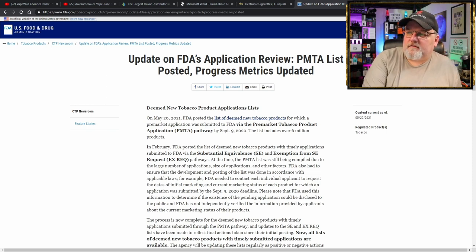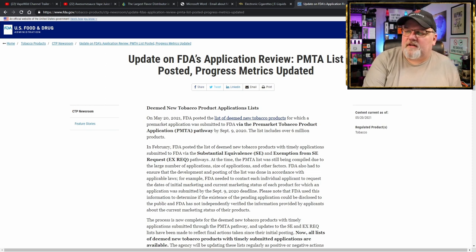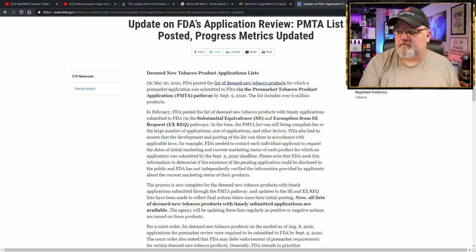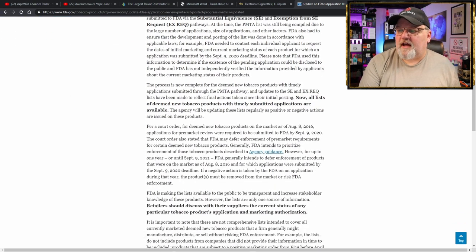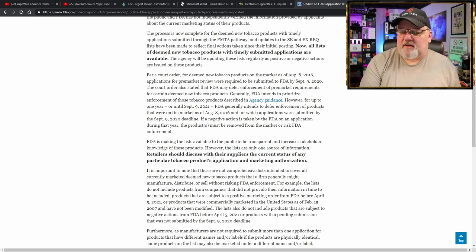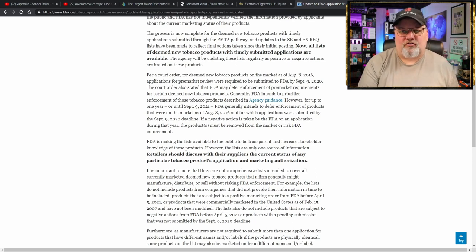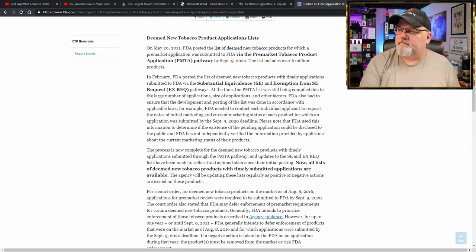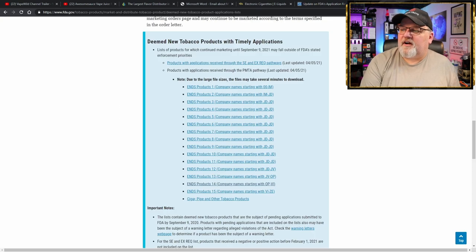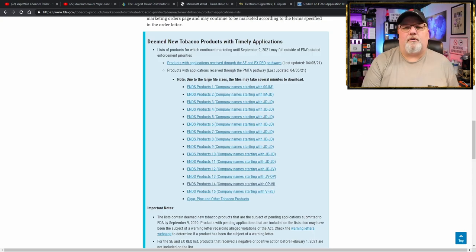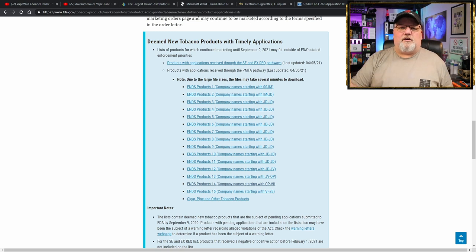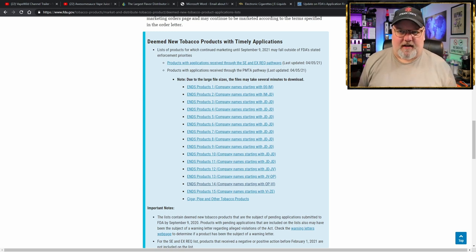Because the FDA finally got around to posting and publishing an update to the PMTA list. So now, enforcement agencies as well as all the shops out there can now go and find out if the products they have on the shelves are legal for sale in the United States.